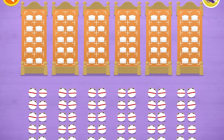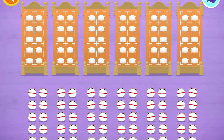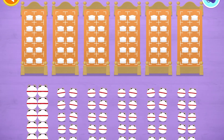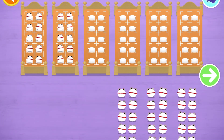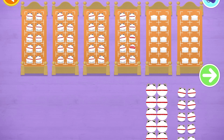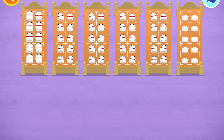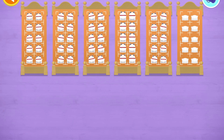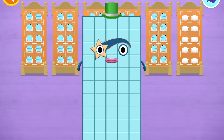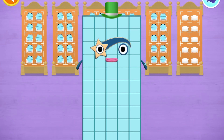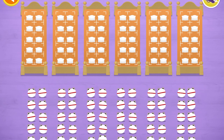Can you find out how many there are all together so the right number block comes and reads a bedtime story? Let's count in 10s. Can you count to 50? Stop and press the button when you reach 50.